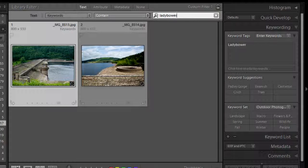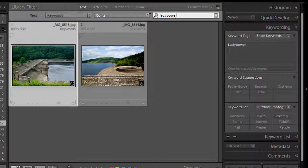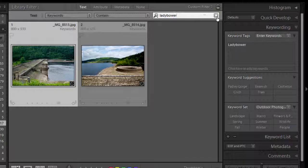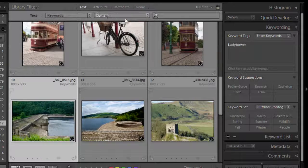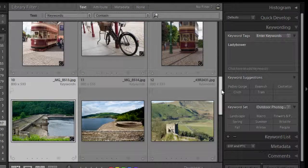I can then go on to say well let's try ladybauer and those two come up. So you can see it's a very very effective way of searching for images that are long lost.